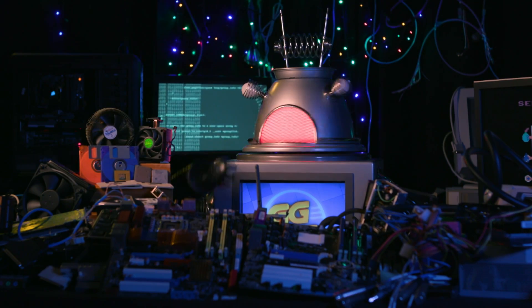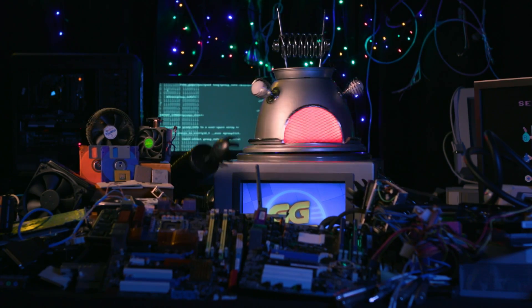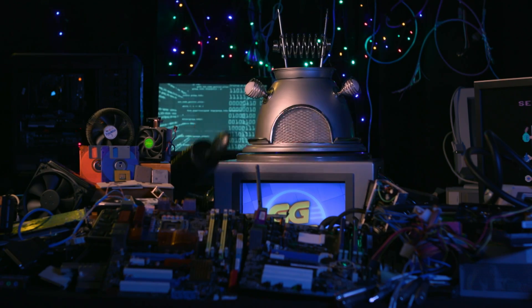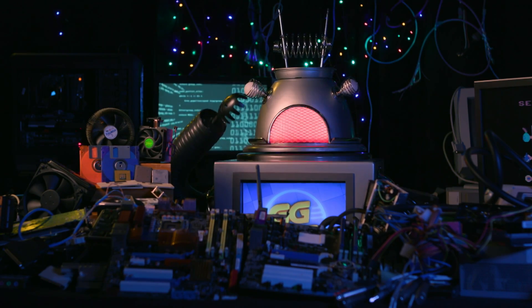Today, I'm looking at the brains and real workhorses of any computer: their processors.